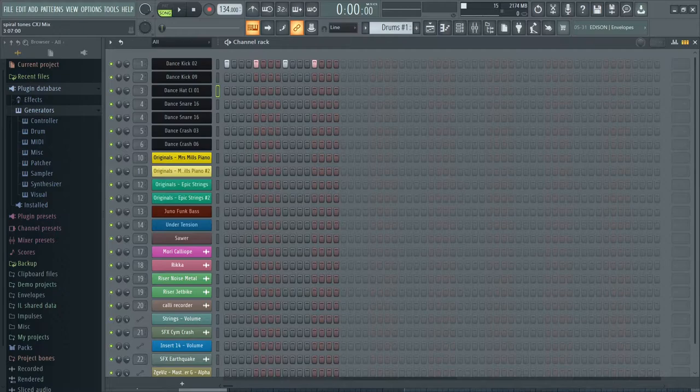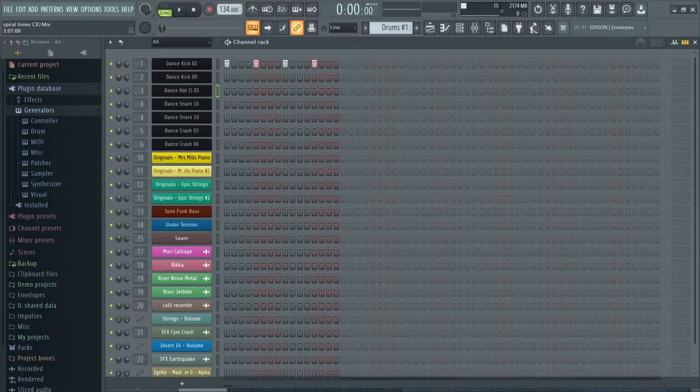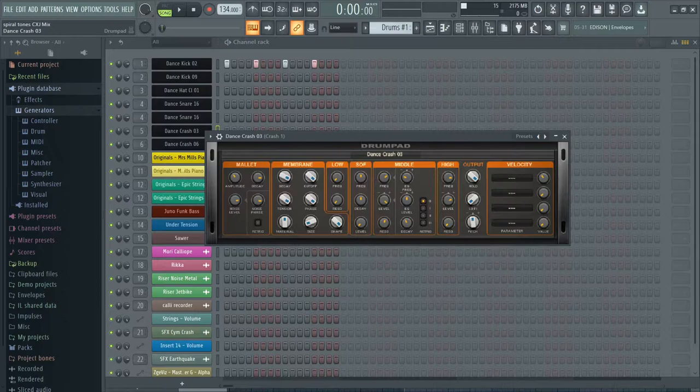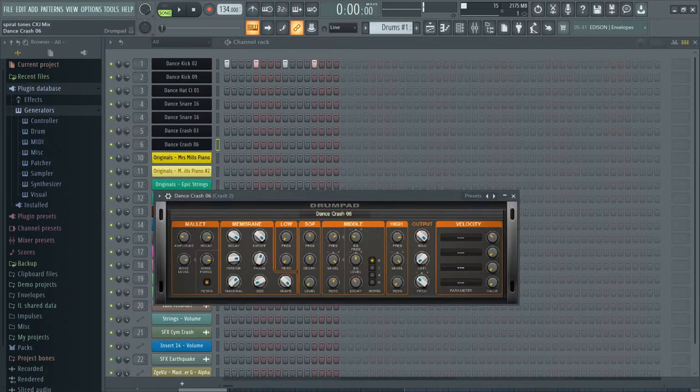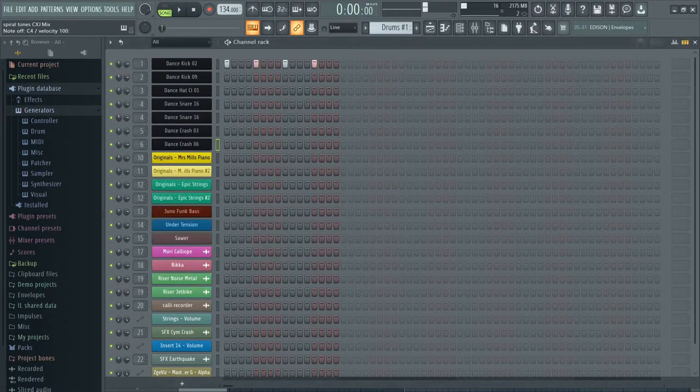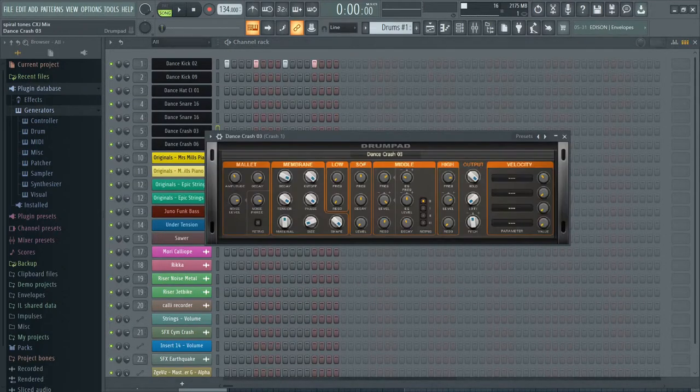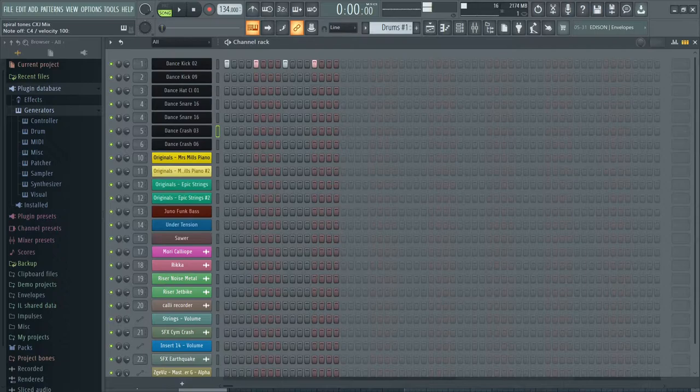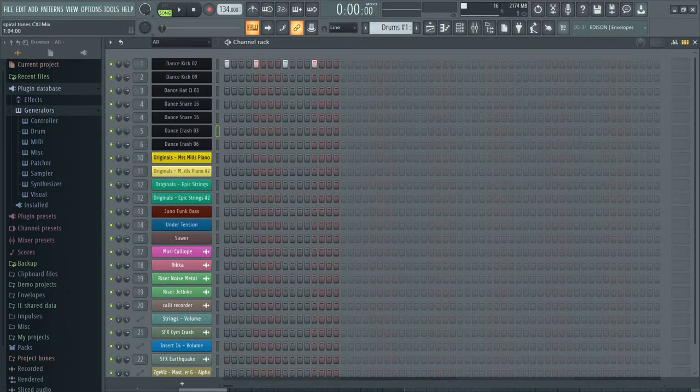But I also didn't want to make the song sound too busy. So I decided on just one hat. And then we have two crashes. So yeah, that's basically the drum kit.